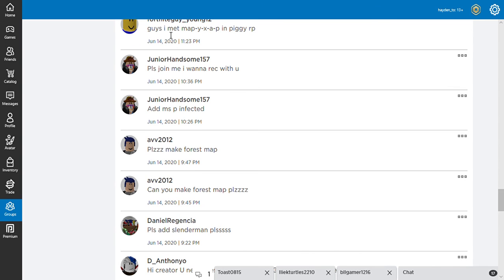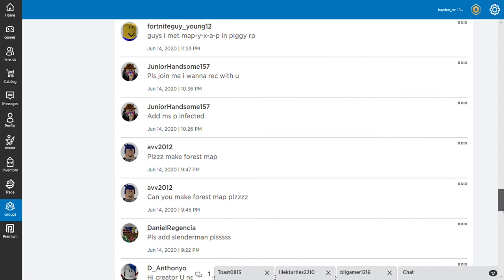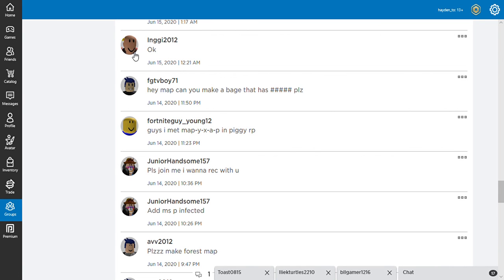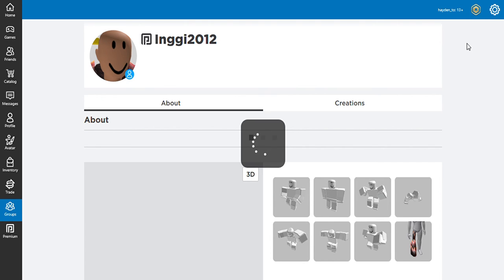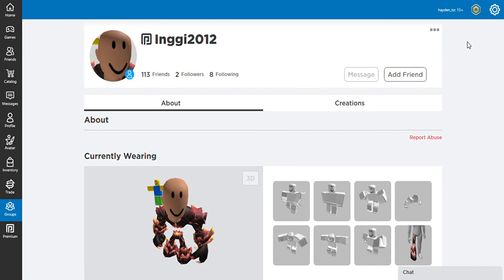Guys, I met Mappy in Piggy Roll Play. Mappy, that's how you pronounce his name. Hey Matt, can you make a... That's not a spell badge. That is hashtag Bleed. Oh, he's so handsome. That is awesome.